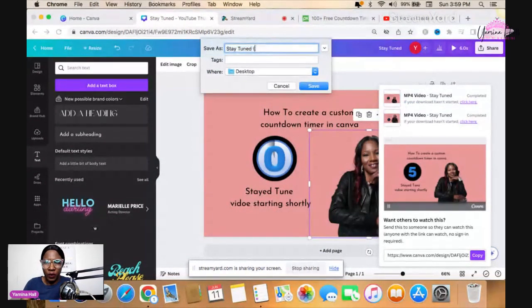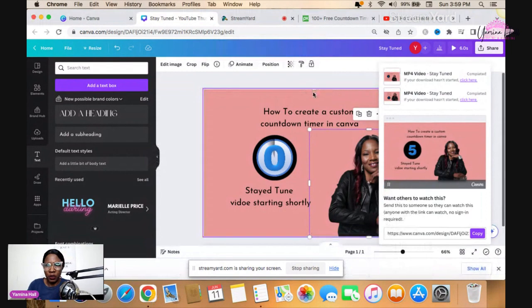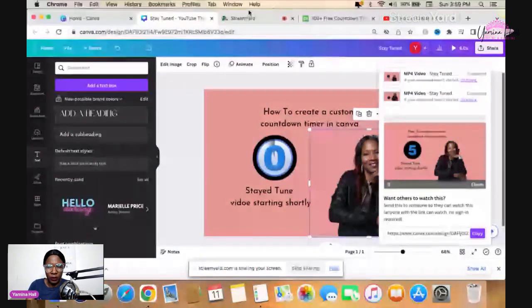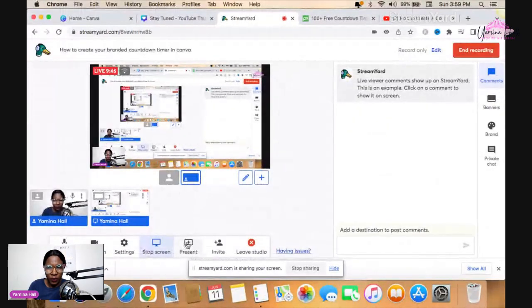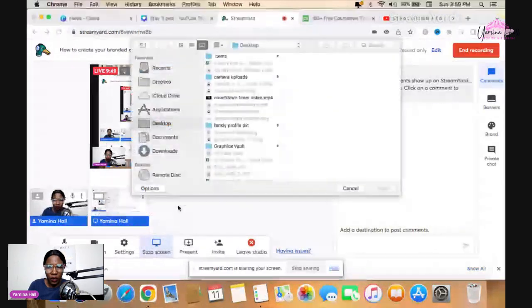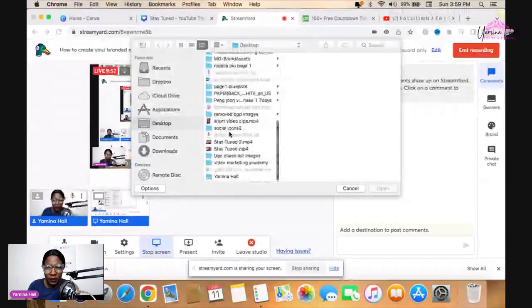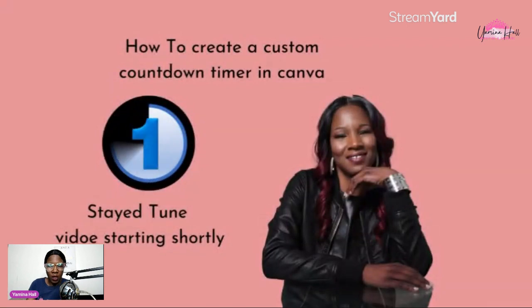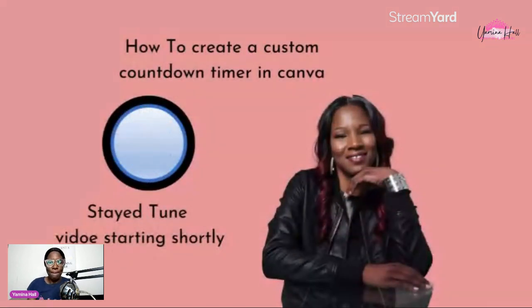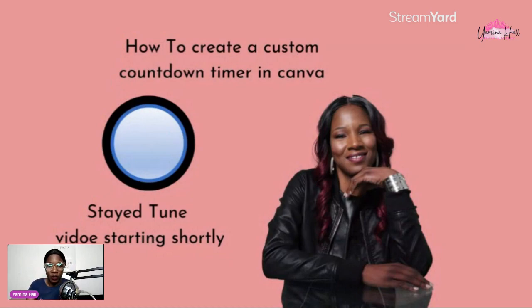Then we're going to jump over into StreamYard. I'm going to go to Video File and get that file — there it is — and open it up into StreamYard. And voilà, we have our very own branded countdown timer! How cute is that, guys? And how easy was that? You can design it however you want in Canva and all you do is upload it to StreamYard.